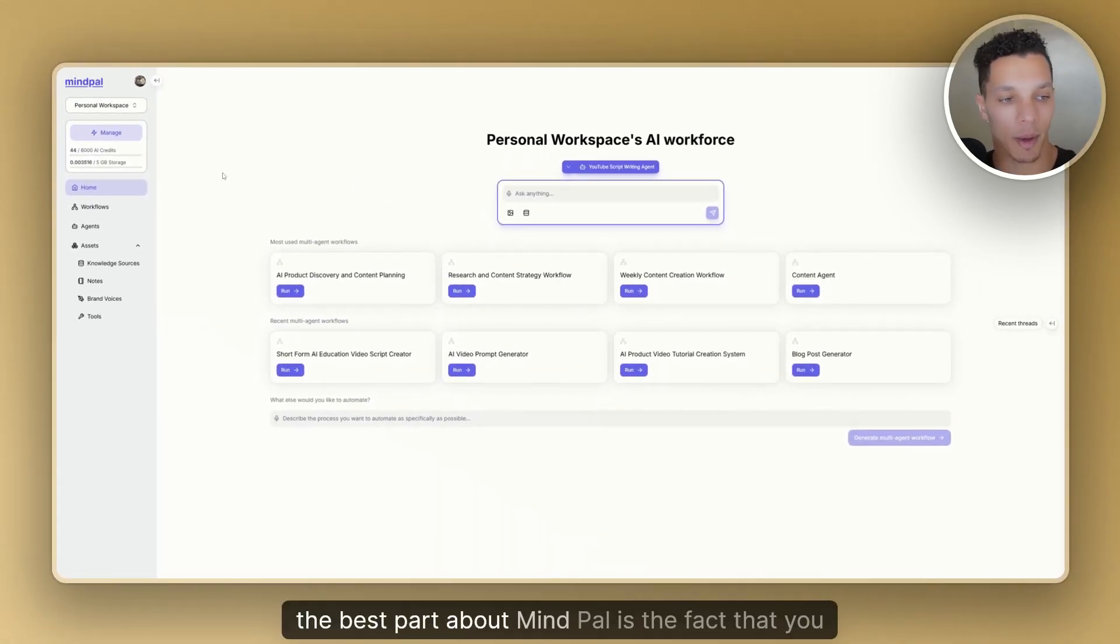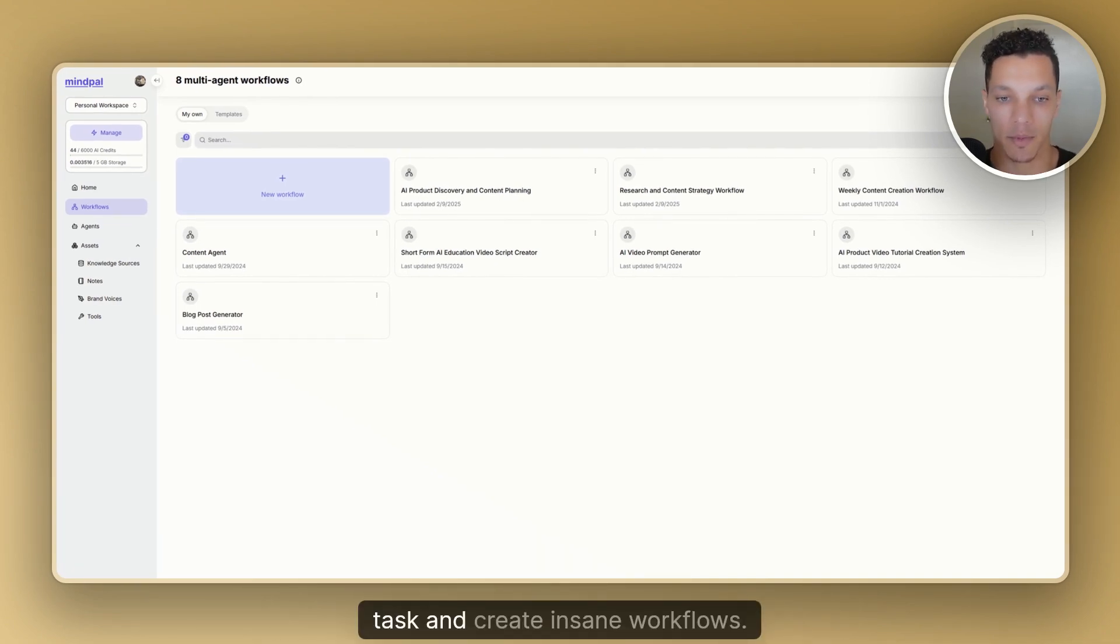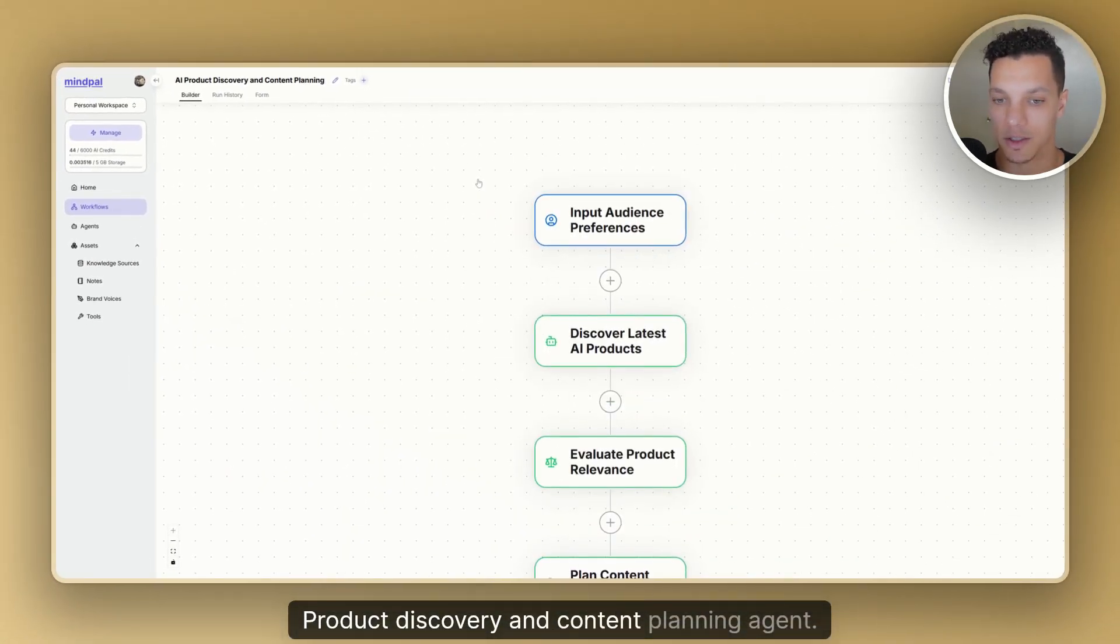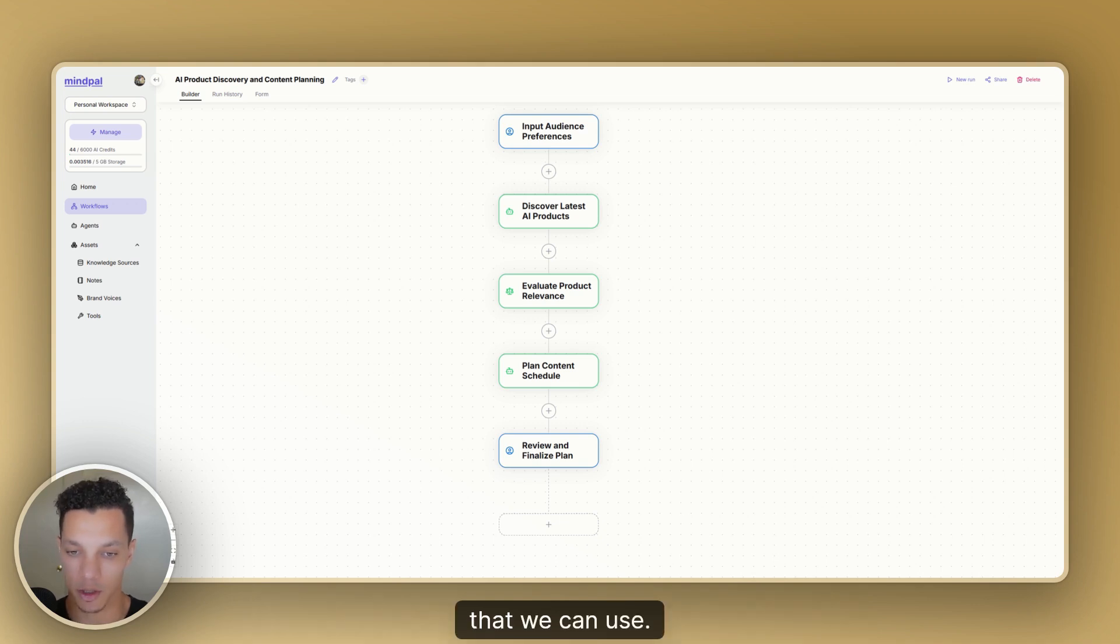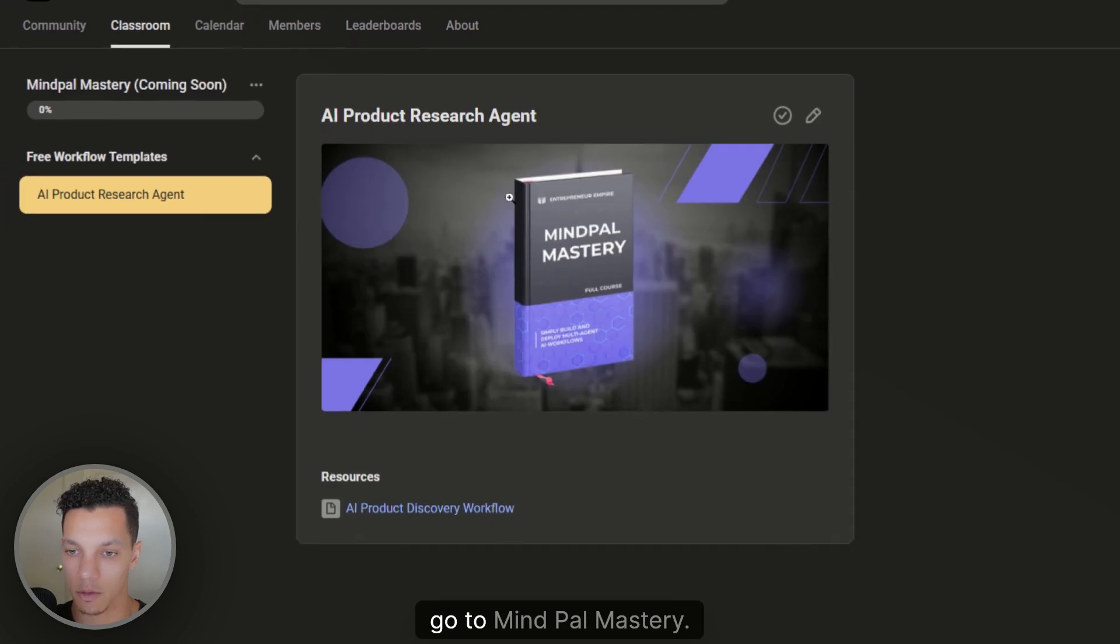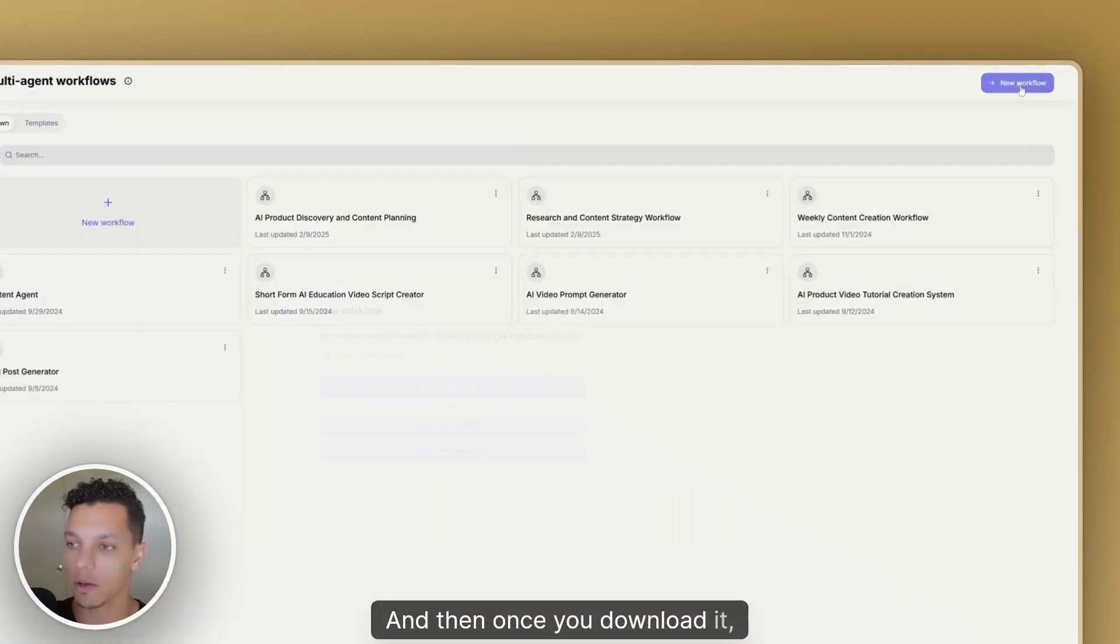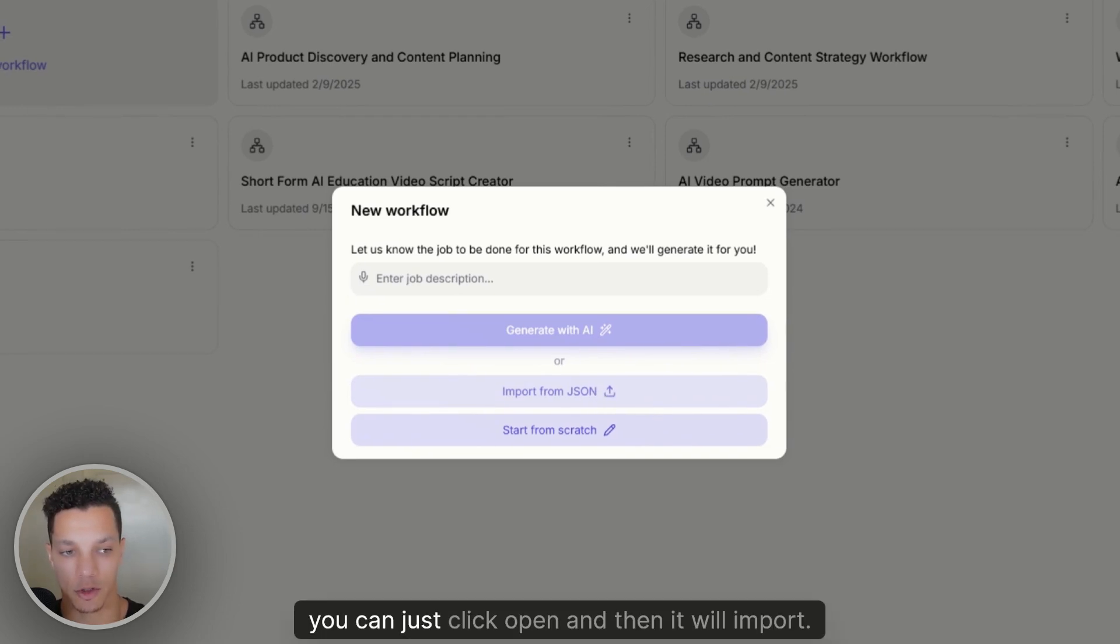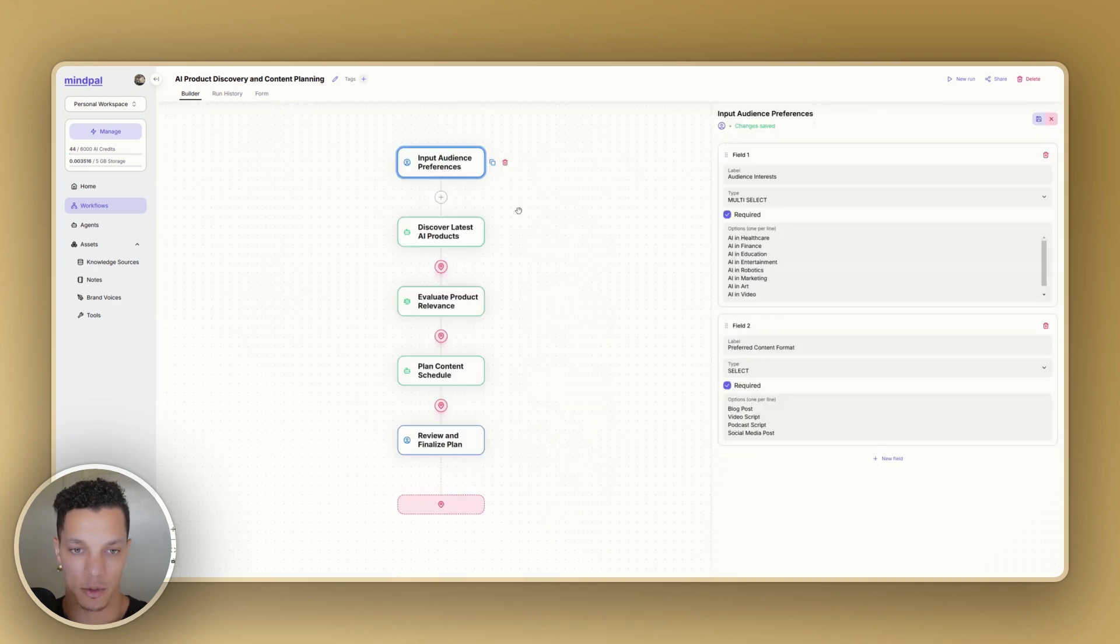But aside from this, the best part about MindPal is the fact that you can create a bunch of different agents. And then over here in workflows, this is where you can actually connect a bunch of different agents together, each with their own task, and create insane workflows. So the one I want to show you today is the AI product discovery and content planning agent. This is the first workflow that I've created on V3, which introduced a bunch of different nodes that we can use. If you want this workflow, all you need to do is in the community, just scroll down, go to MindPal mastery. And then this is the AI product research template. And then you just download the JSON file here. And then once you download it, just go up here to new workflow and then import from JSON.